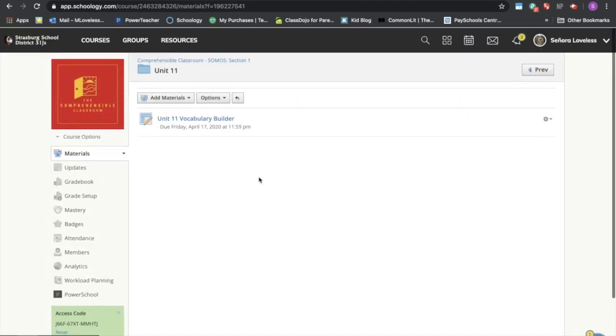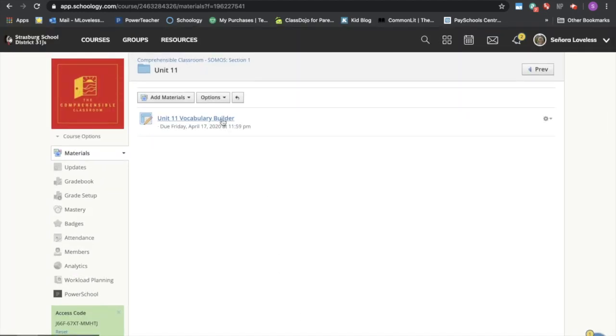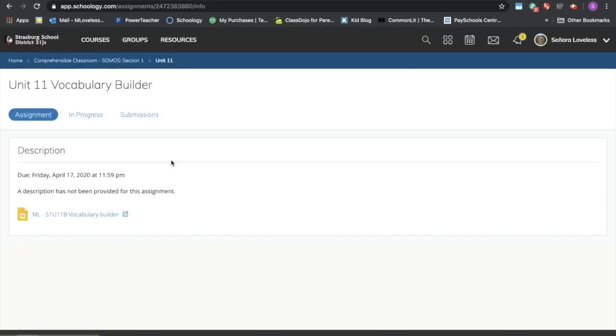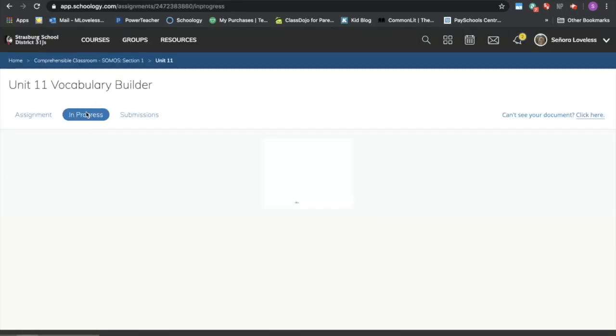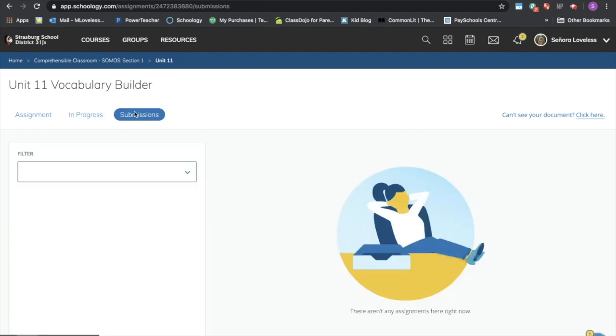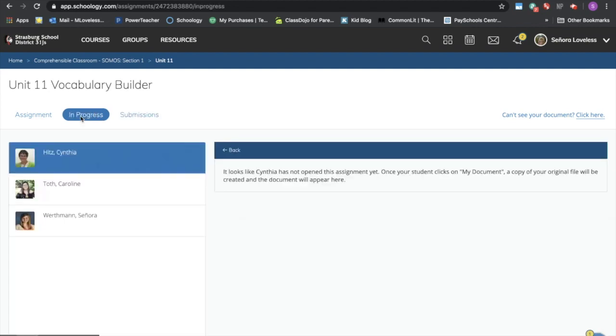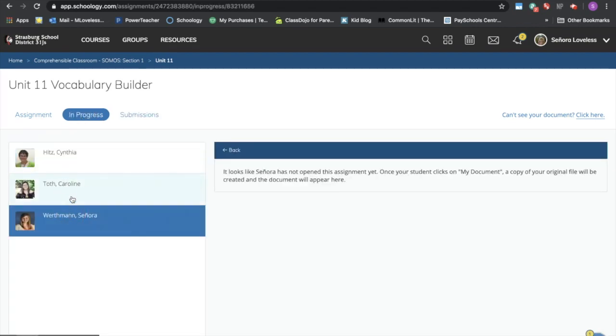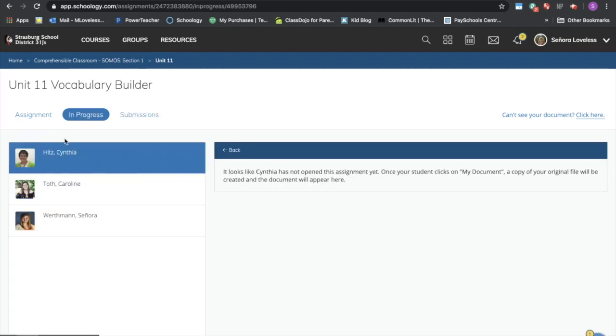Okay, when I go into this assignment now I can see who is in progress and working on it and who has submitted it. We just assigned it so nobody's that big of an overachiever. I can see that these three people have not even opened the assignment yet.